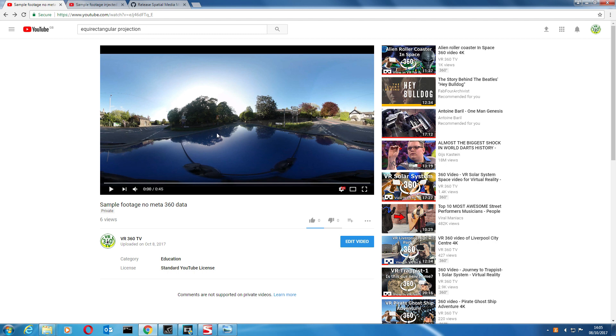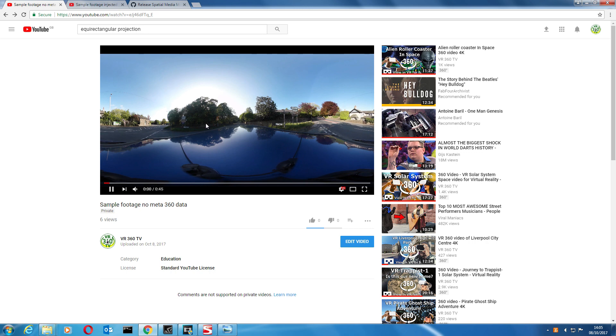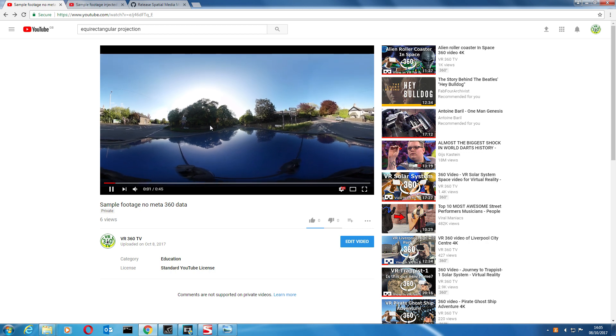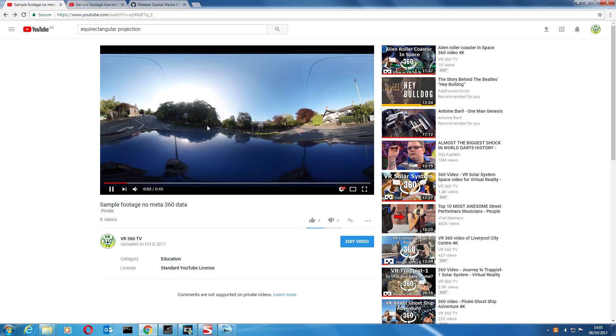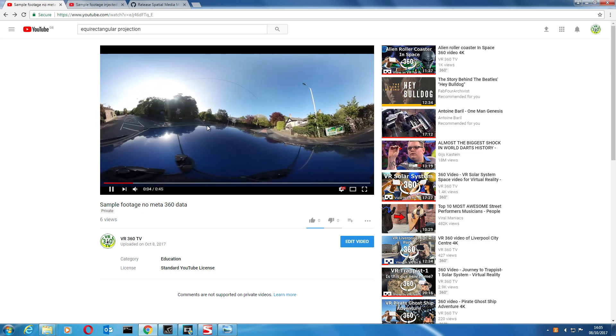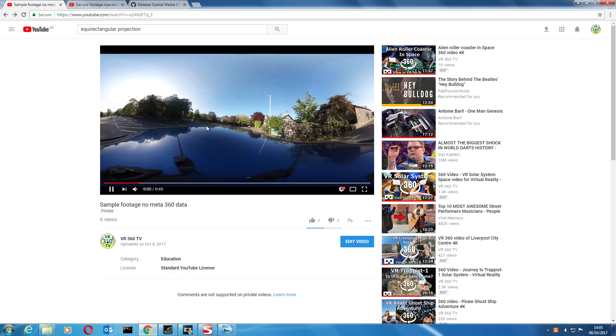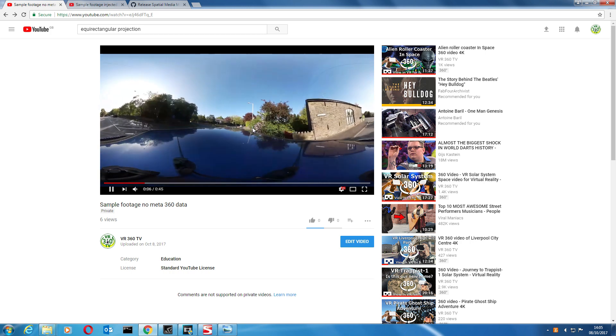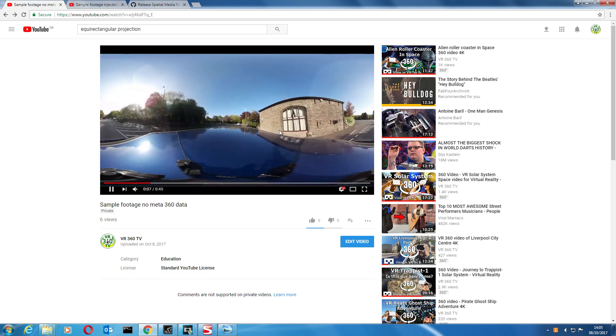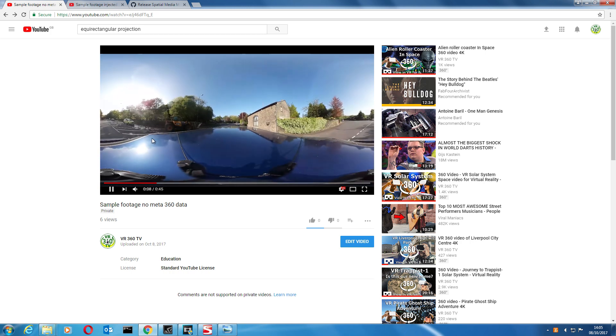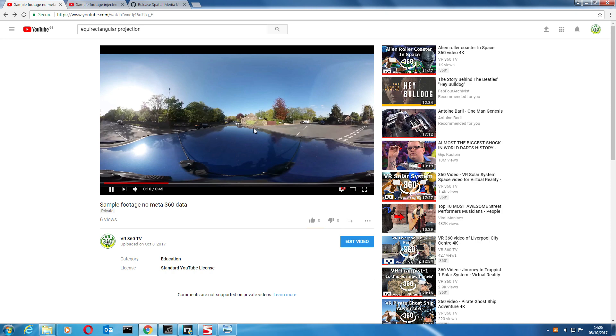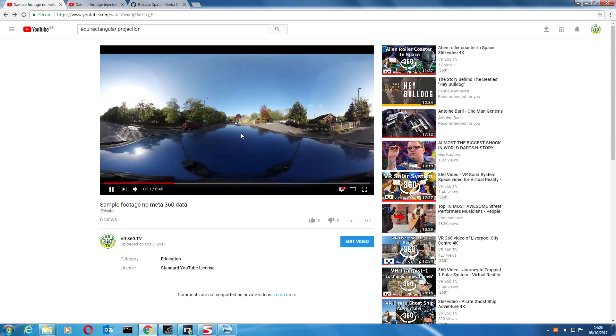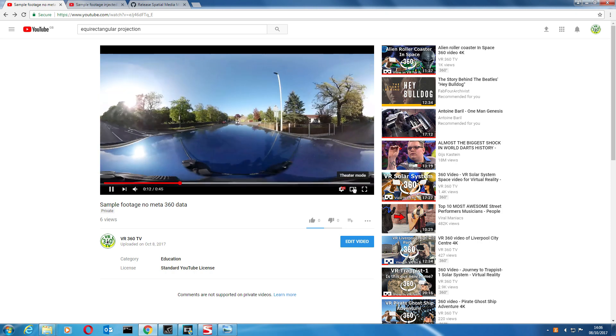And as you can see, YouTube just stretches it out as a flat 360 degree video and there's not much you can do with it apart from changing the quality and whatnot.